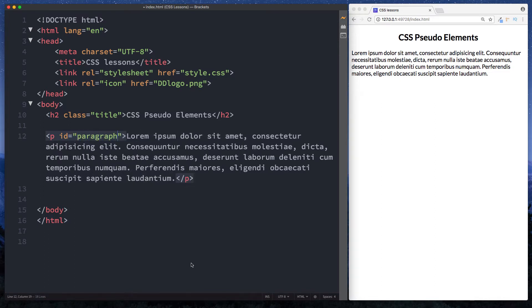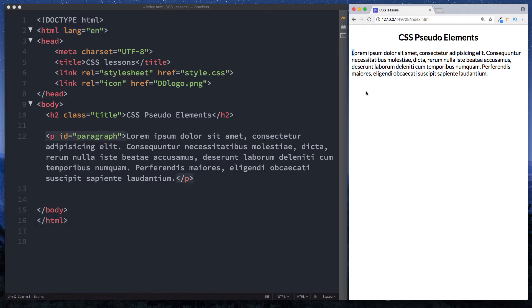So let's say then we wanted to style the first letter of this paragraph. So in here in our browser window we can see that the first letter is this L here. Okay so let's say we want to style just this letter. We can do that using a CSS pseudo element.